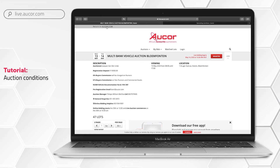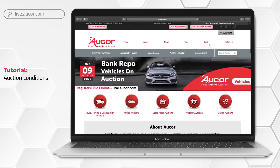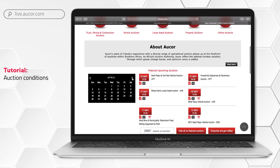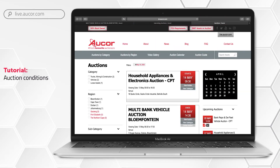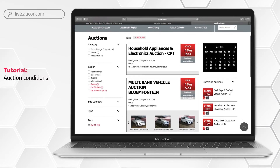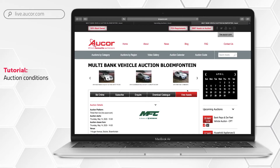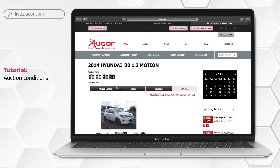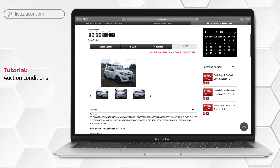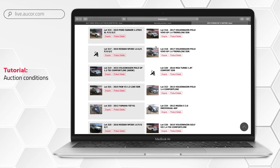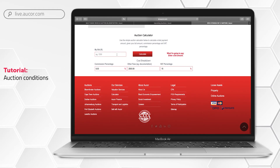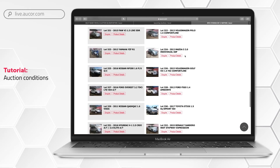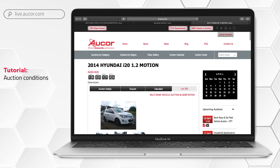Auction invoice calculator: keeping track of all these costs can seem a bit daunting, but we have a solution for that. Go to the top of your screen and click on 'Return to Aucor.com', go to the calendar and select the auction you are interested in, then go to 'View Auction'. Go to the lot and click on 'Product Details'. At the top you will see 'Calculator'. The auction calculator has been pre-populated with all the relevant costs, allowing you to enter your proposed bid. Upon entering your planned bid amount, click on 'Calculate' and an amount will appear on the right in red, showing your invoice amount. When you have your calculated amount, return to the top of the page and click on 'live.aucor.com'.